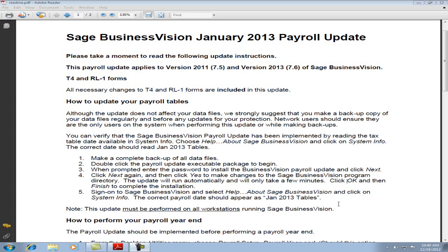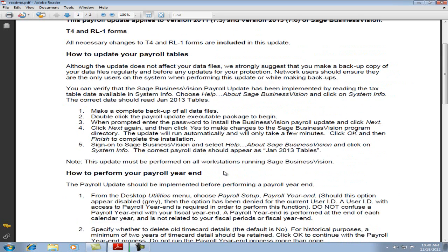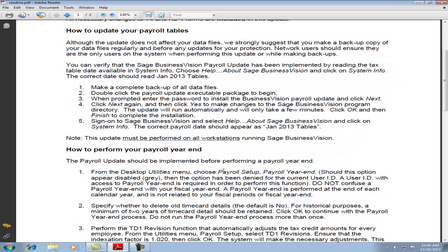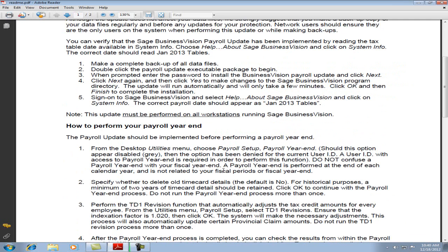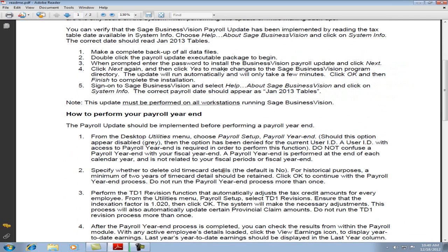This video will show you how to install the January 2013 payroll update for Sage Business Vision. The update comprises of three parts: the installation of the payroll tables, the payroll year-end close, and the TD1 revision.